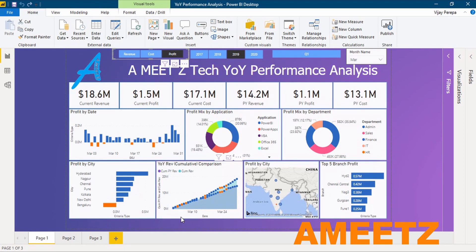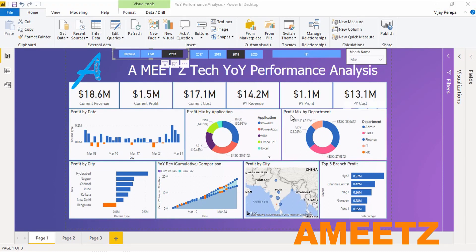There is a static visual showing the top five branch profits, and another static element showing the year-on-year revenue comparison as a running total — so you can see exactly at which part of the year you are losing or gaining. These two visuals will change based on the selection of year, quarter, and month. This is the end of Part 1, and now let us move to video two.